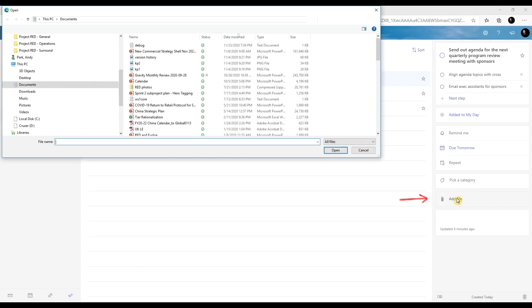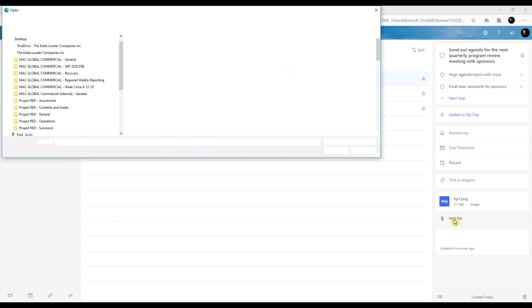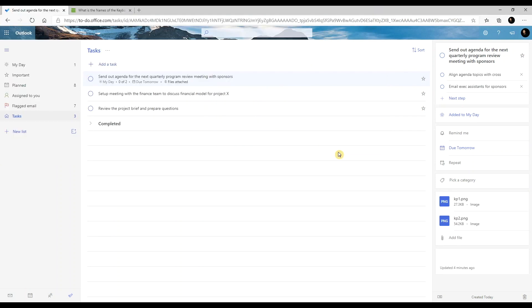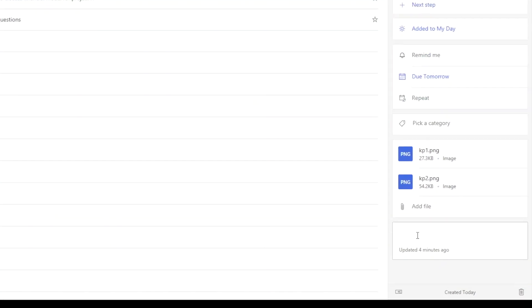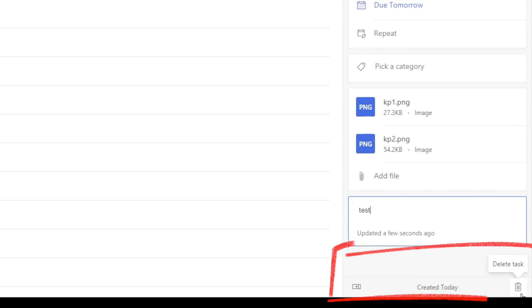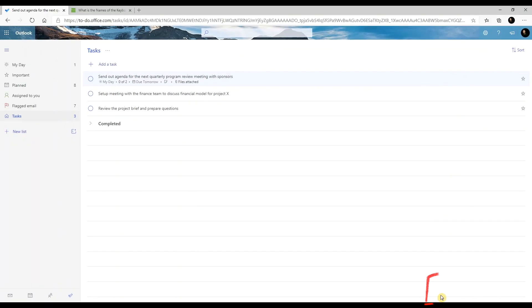You can attach files to a task. And finally, you can add notes to a task. On the bottom, you have the option to delete the selected task and hide the detailed view pane.